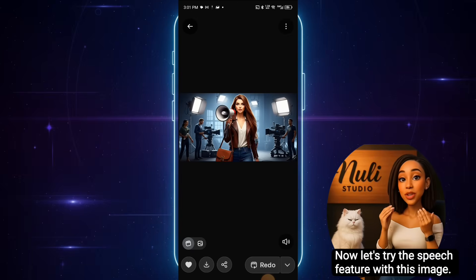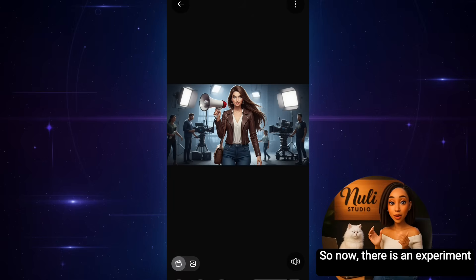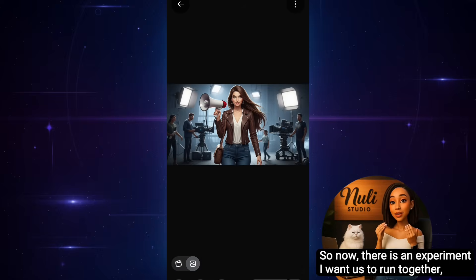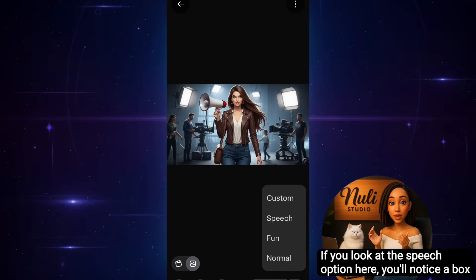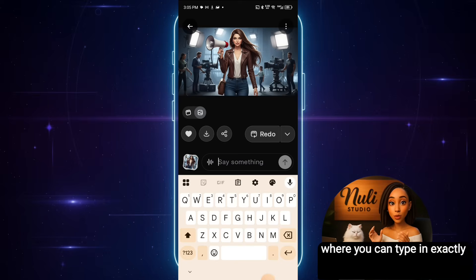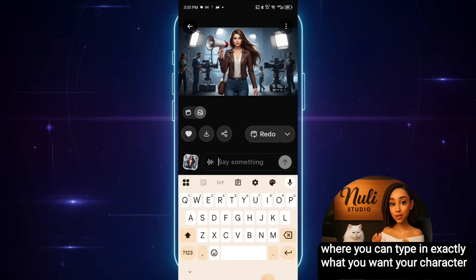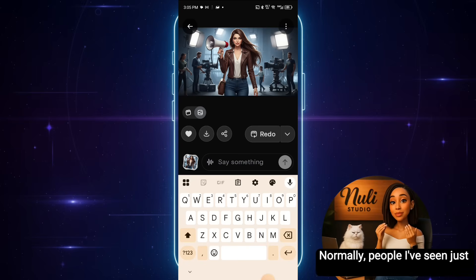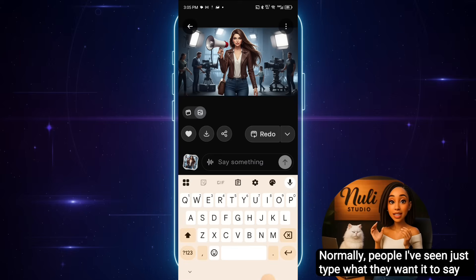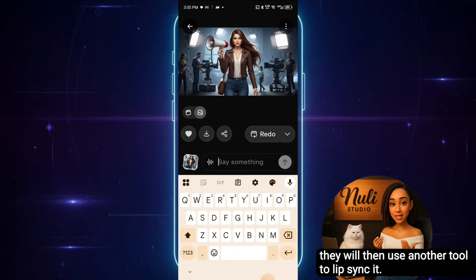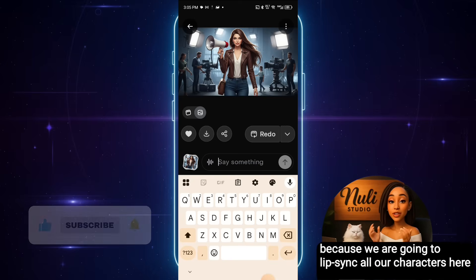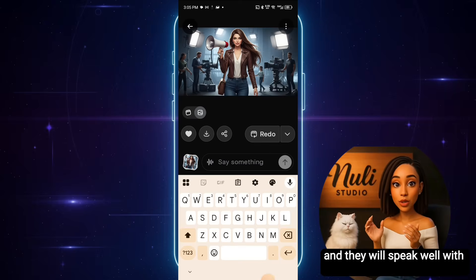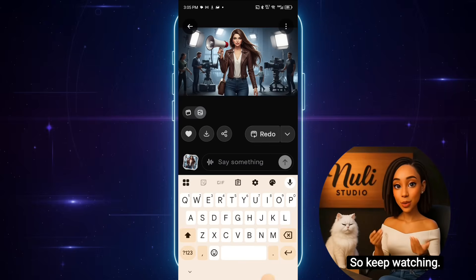Now let's try the speech feature with this image. There is an experiment I want us to run together based on what I just discovered with Grok. If you look at the speech option here, you'll notice a box where you can type in exactly what you want your character to say. Normally, people just type what they want it to say, and when it doesn't sound well, they use another tool to lip sync it. But we are going to lip sync all our characters here in Grok, and they will speak well with perfect lip sync.